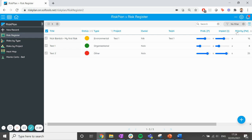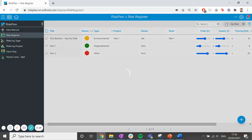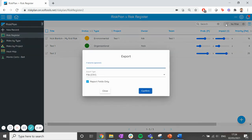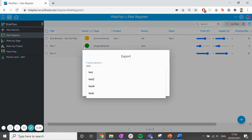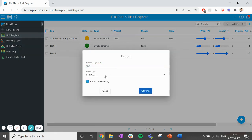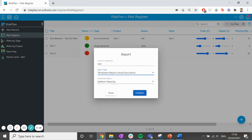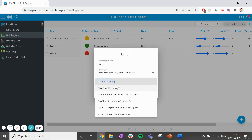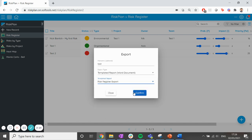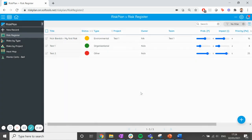Then head to the action menu, the three dots at the top right of the page, and select export. Enter a file name. Choose the export type as templated report word document, and under templated report, select risk register export. Hit confirm.